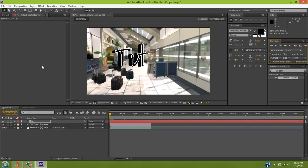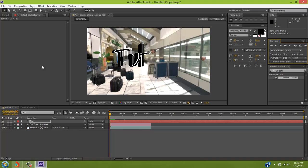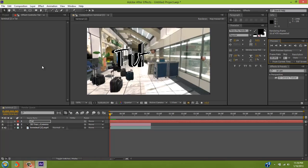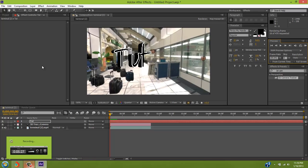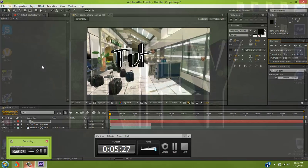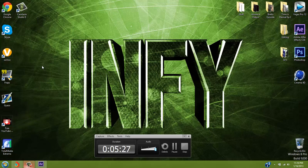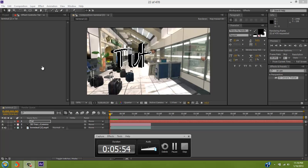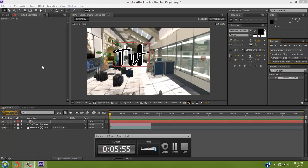Alright, so just give it a second. I'm gonna pre-render, I'll be right back.